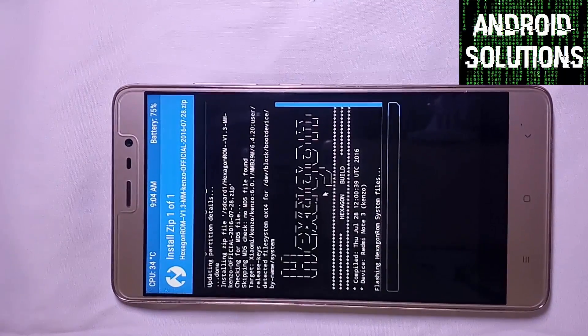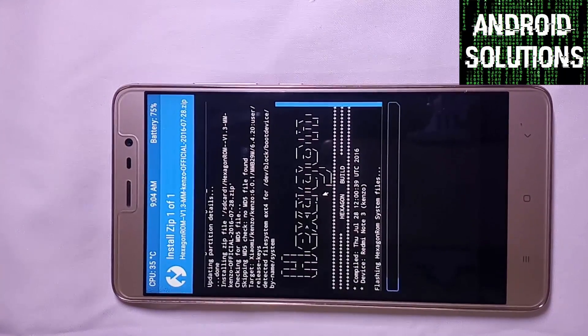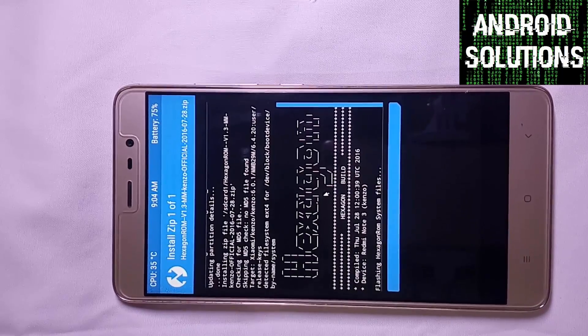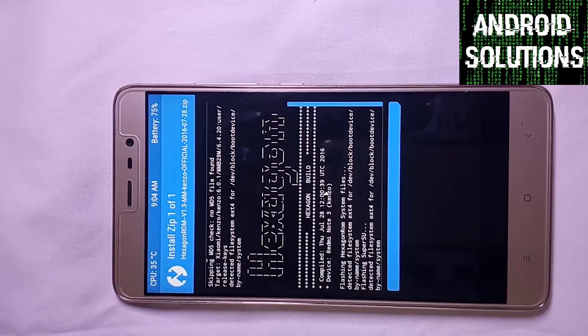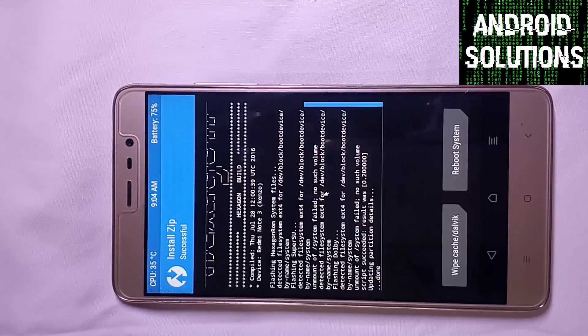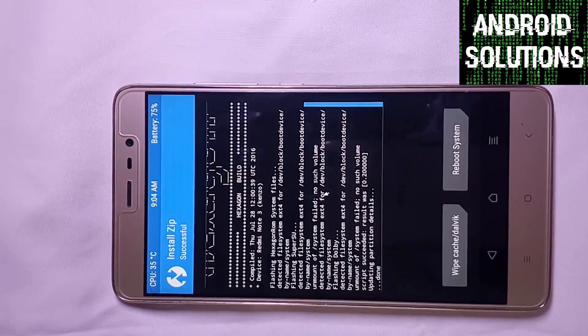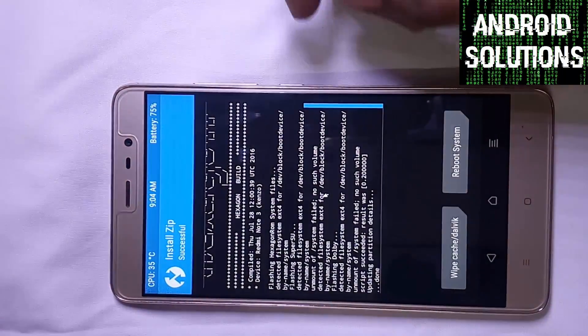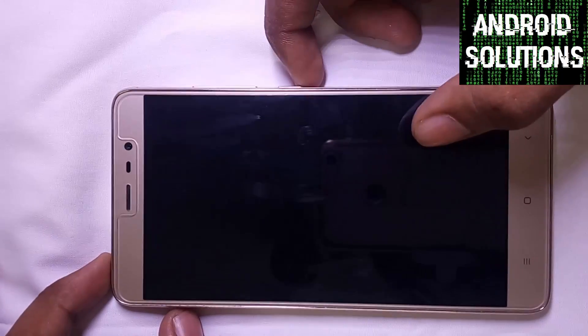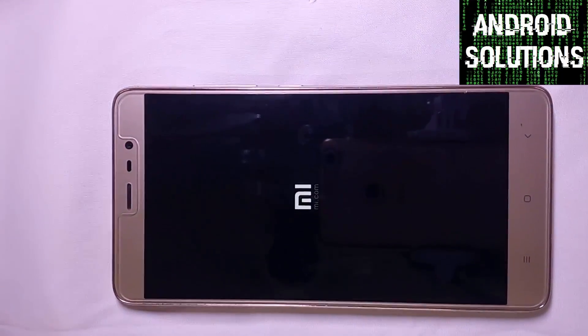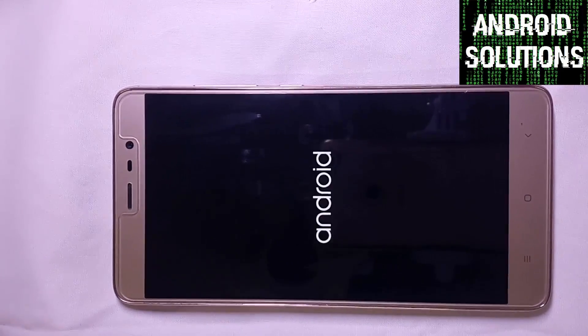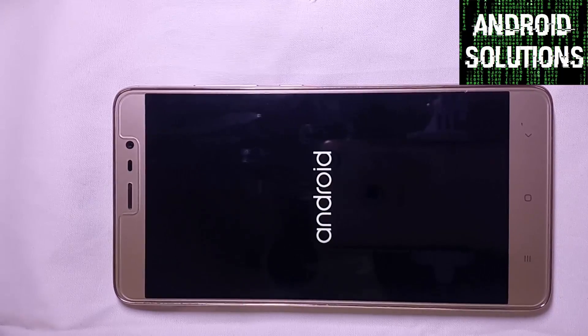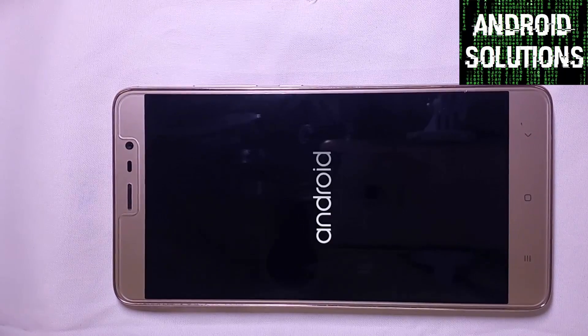Guys, I have also made a WhatsApp group named Android Solutions. If you guys want to be added in that group, you can click on the link which will be given in the description box below. That is the direct invite link. Make sure to open that link in your phone and then open it in WhatsApp and you will be directly added. If you face any problem, you can message me. Now click on reboot system.